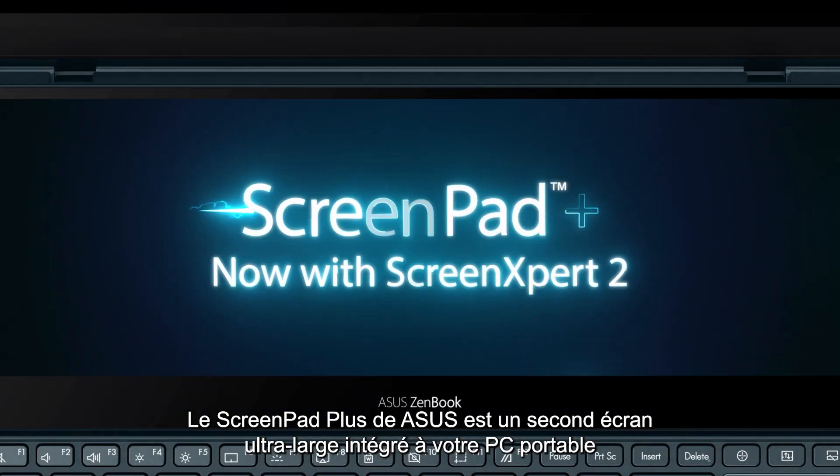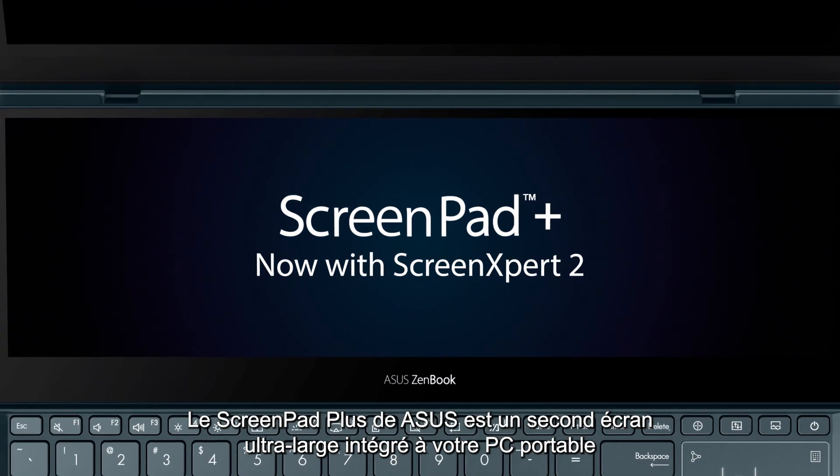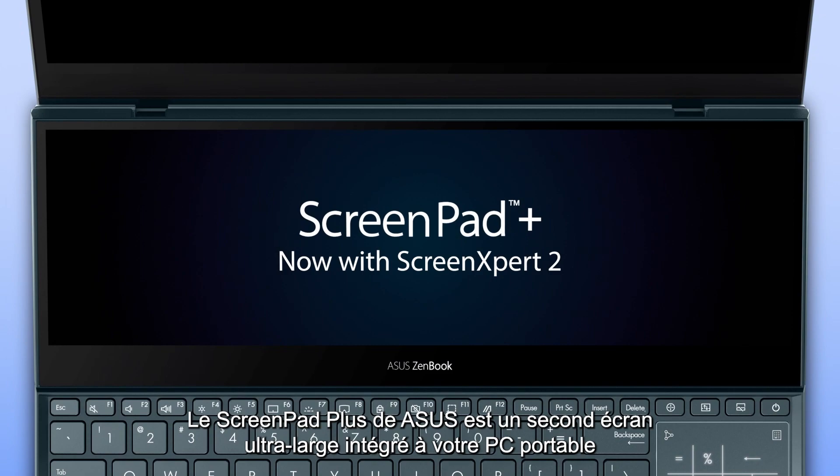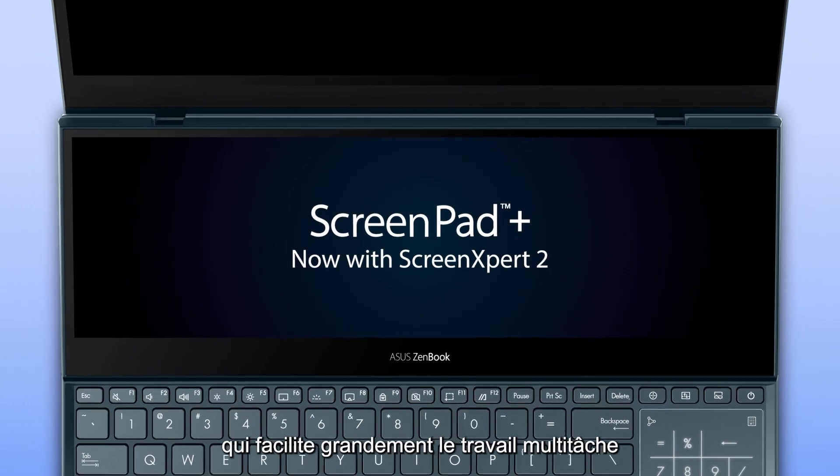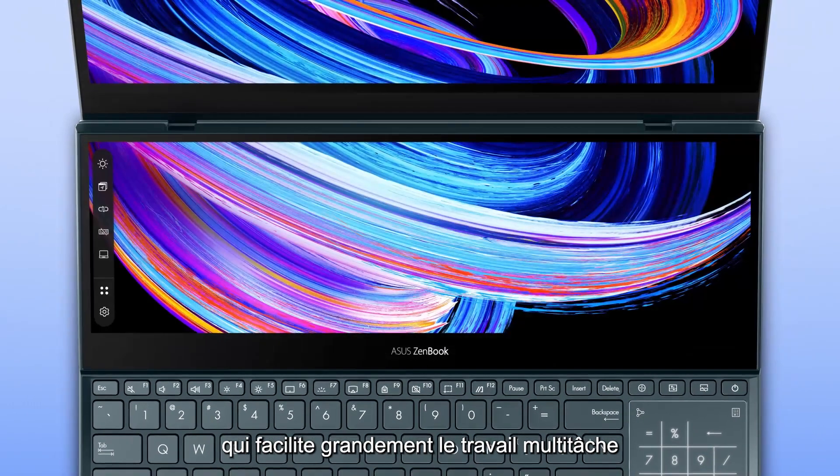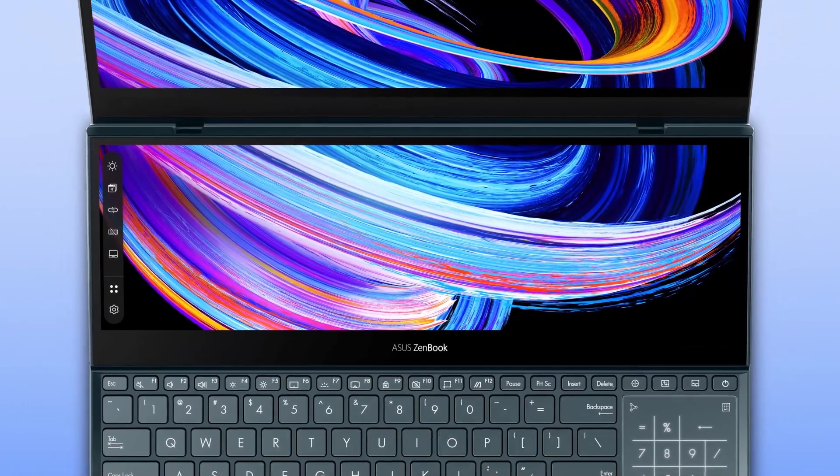Asus ScreenPad Plus is a secondary display on your laptop that makes multitasking incredibly easy.